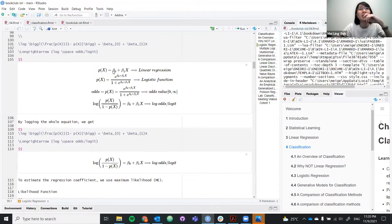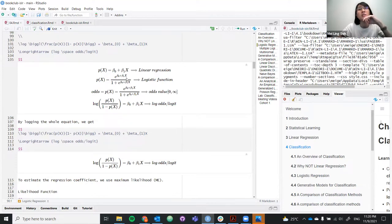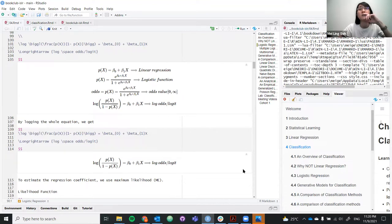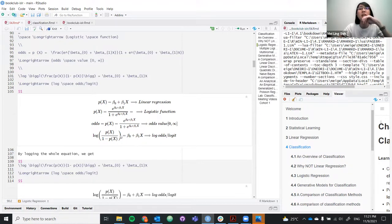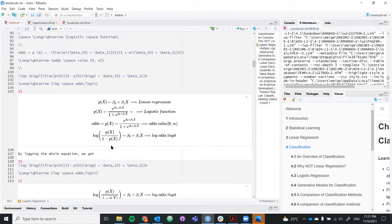The first line is the linear regression equation, which we are familiar with. For the logistic function, you take the log of both sides, giving you E to the power of the linear regression equation over one plus E to the same function. The odds ratio, when you take the log of the odds, gives you p(x) over one minus p(x), and this is what we use for most logistic regression work.